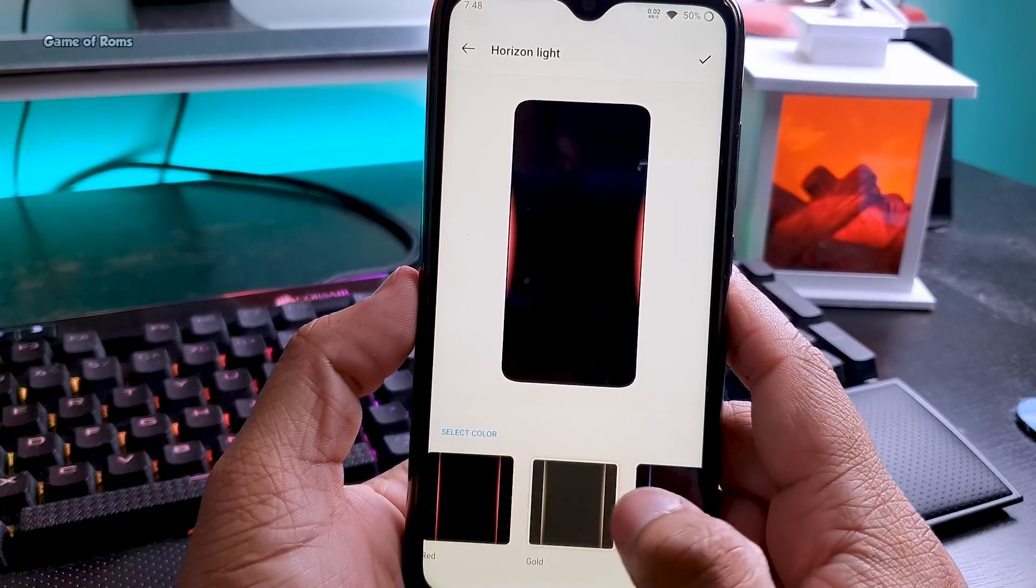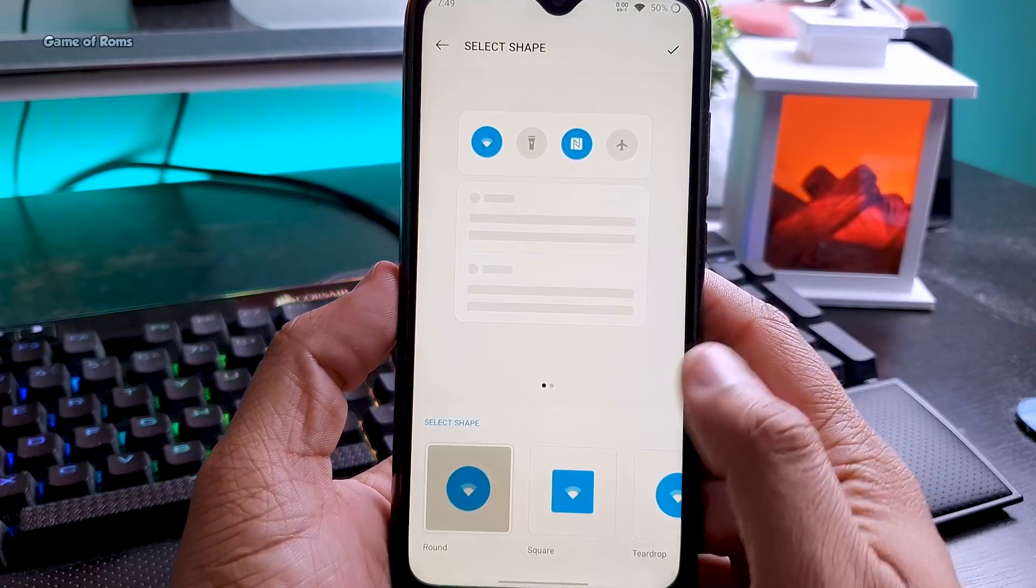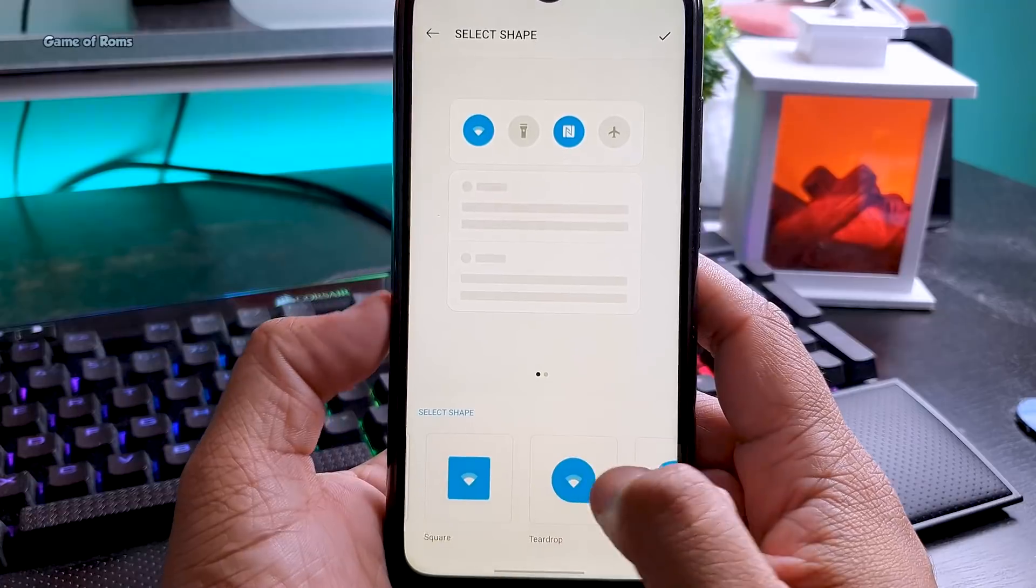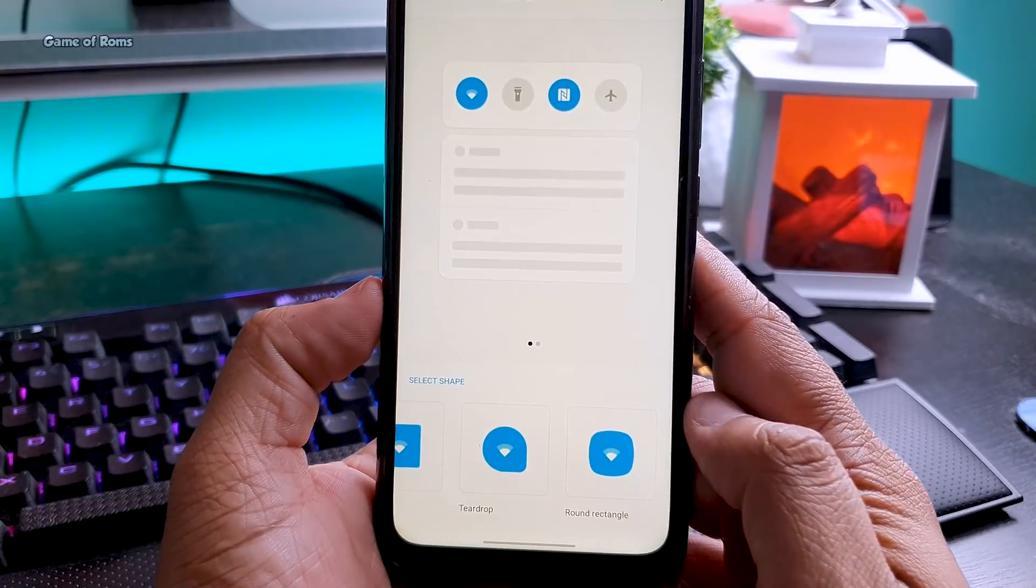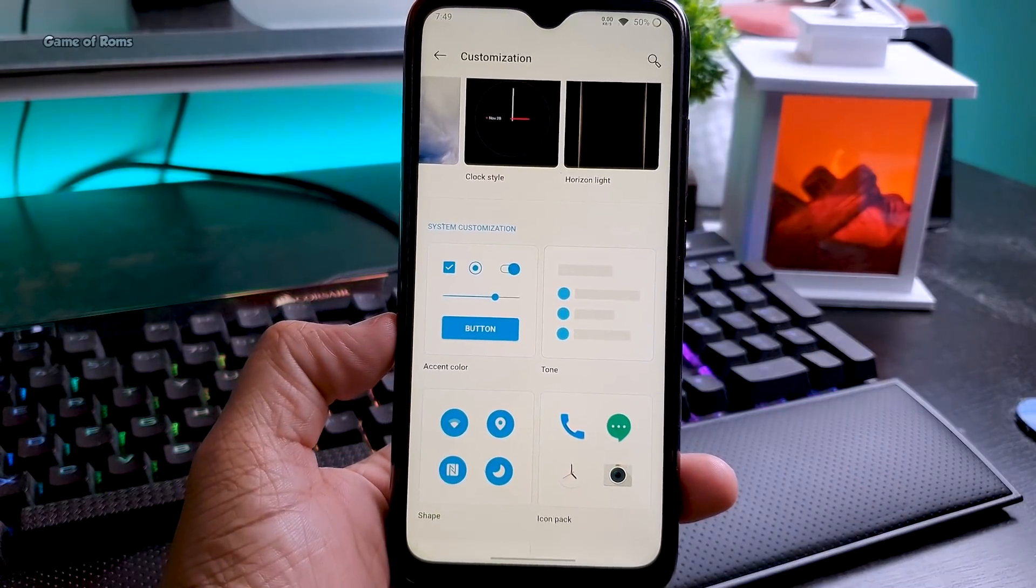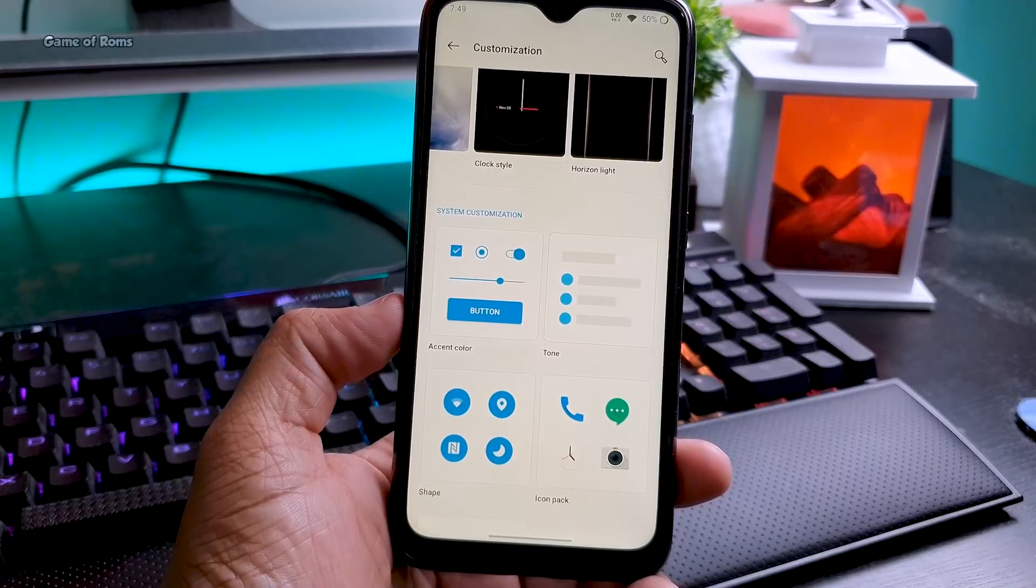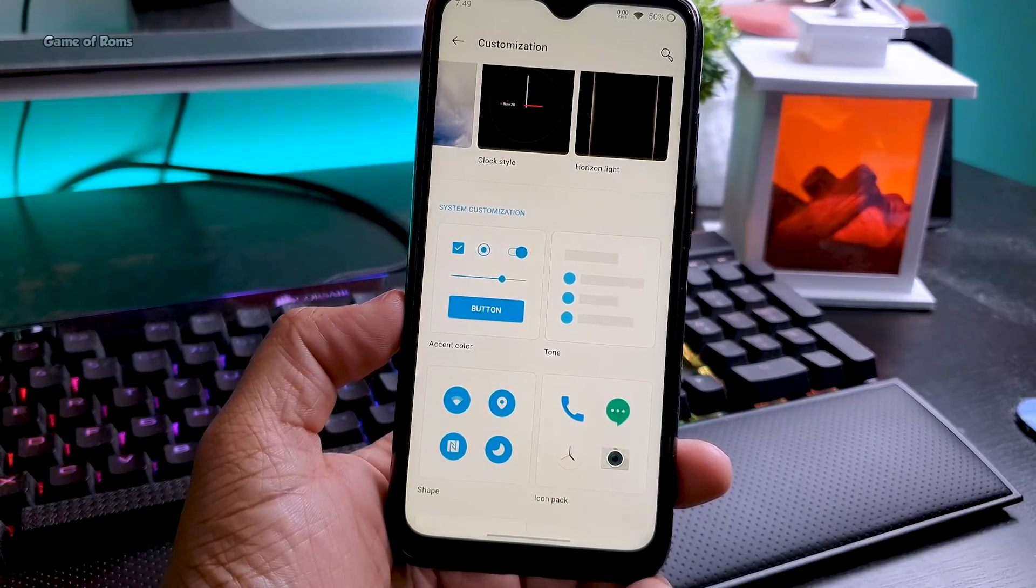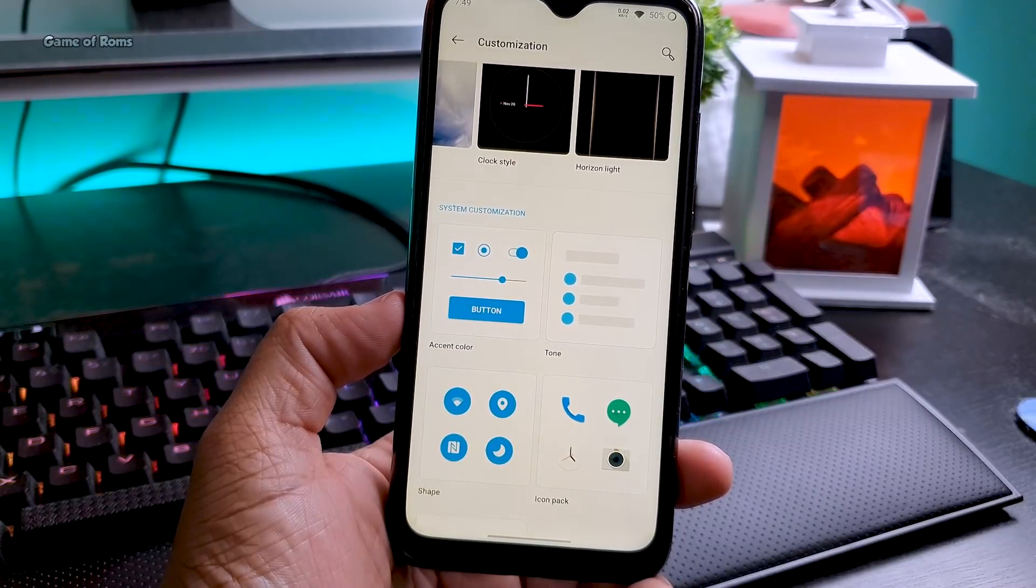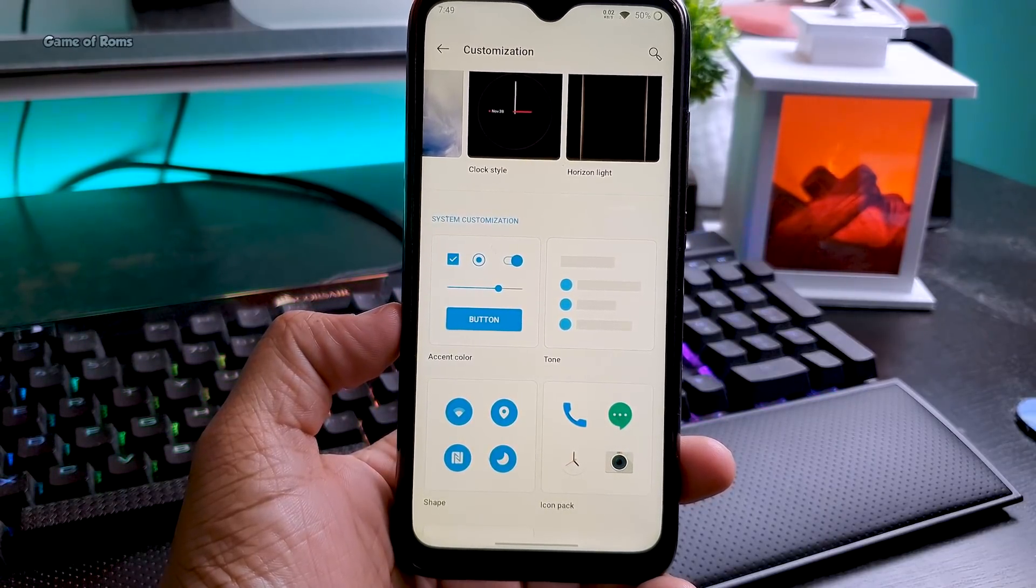You can change buttons, you can change icon shape—basically a very detailed theme engine that is given to you by OnePlus. It's impressive that OnePlus really cares about their users and provides such features so they don't have to root their phone.